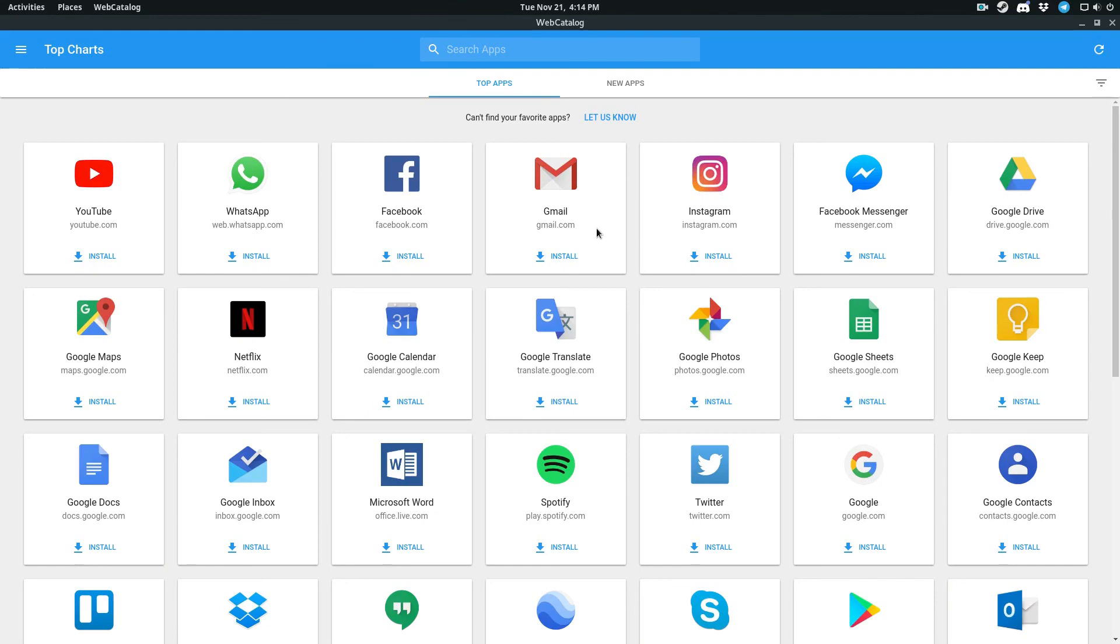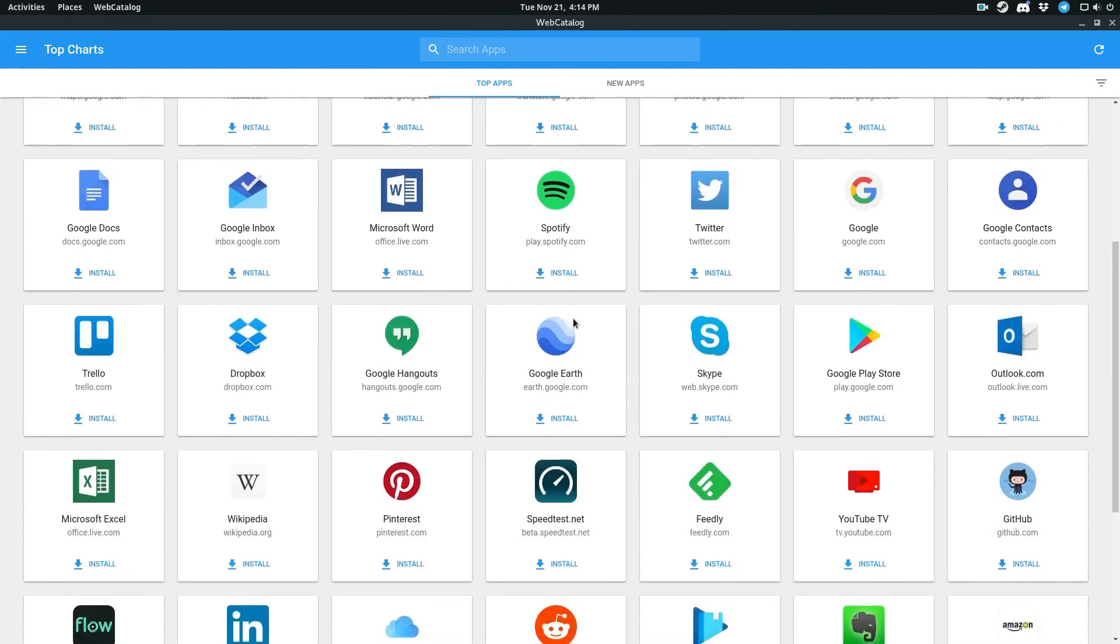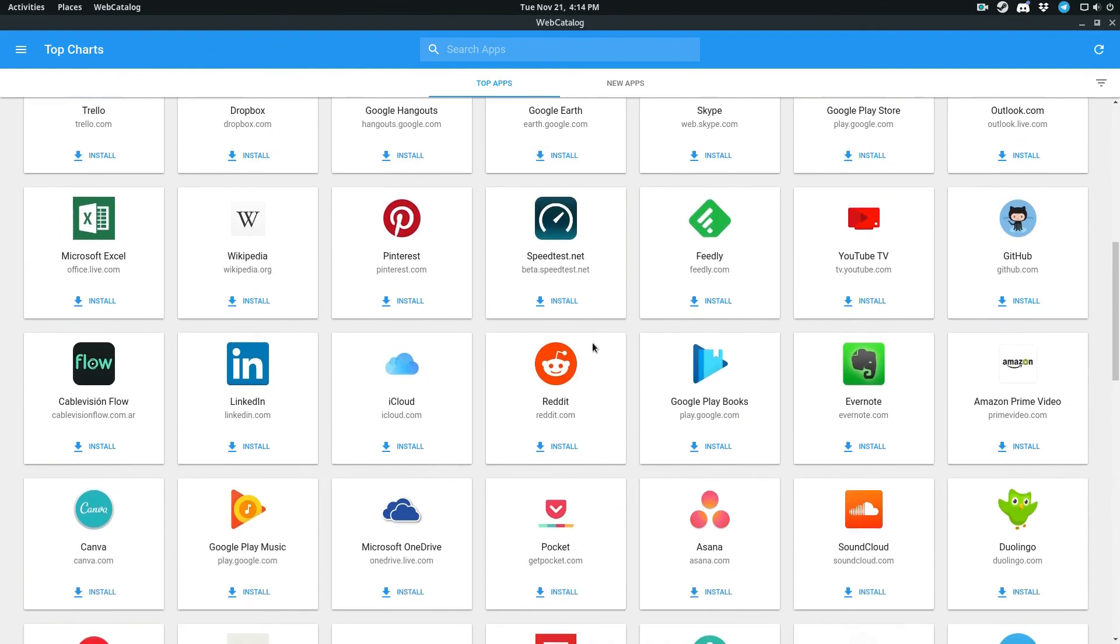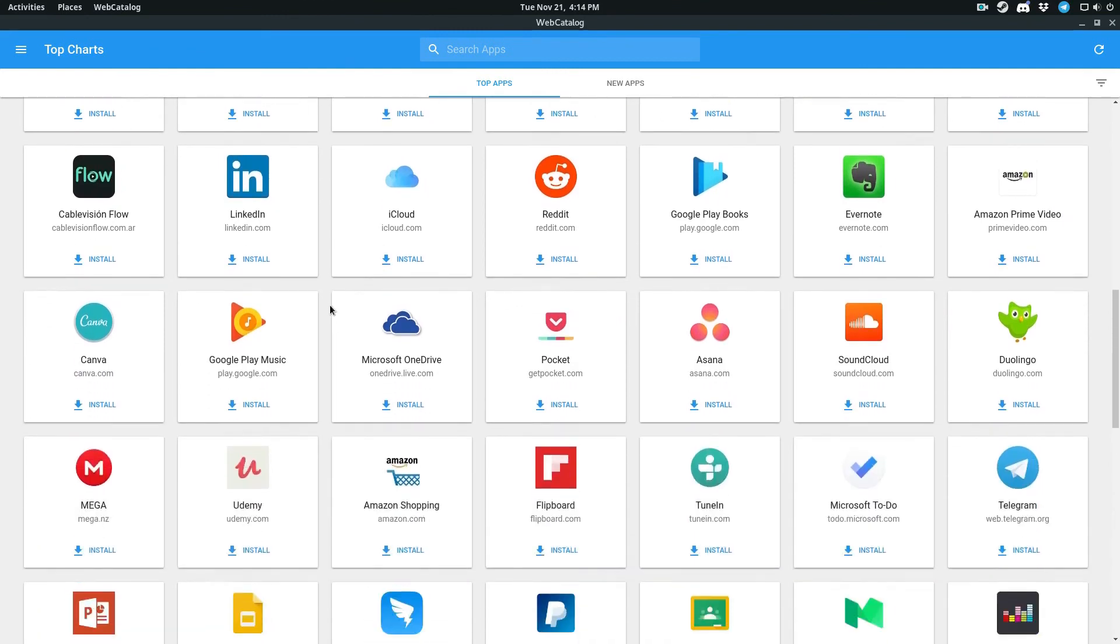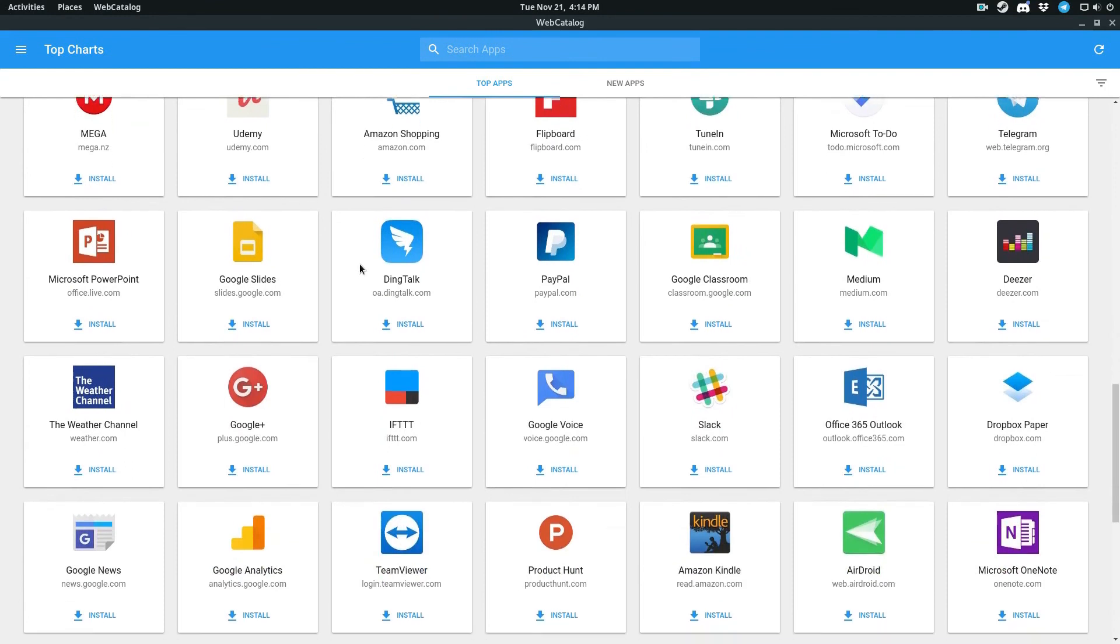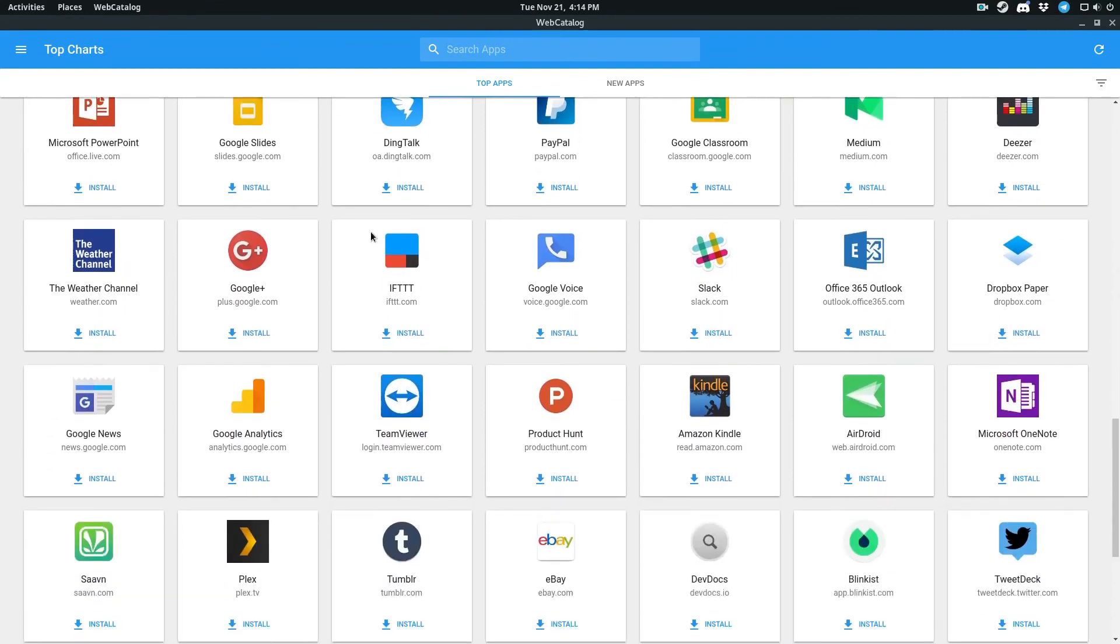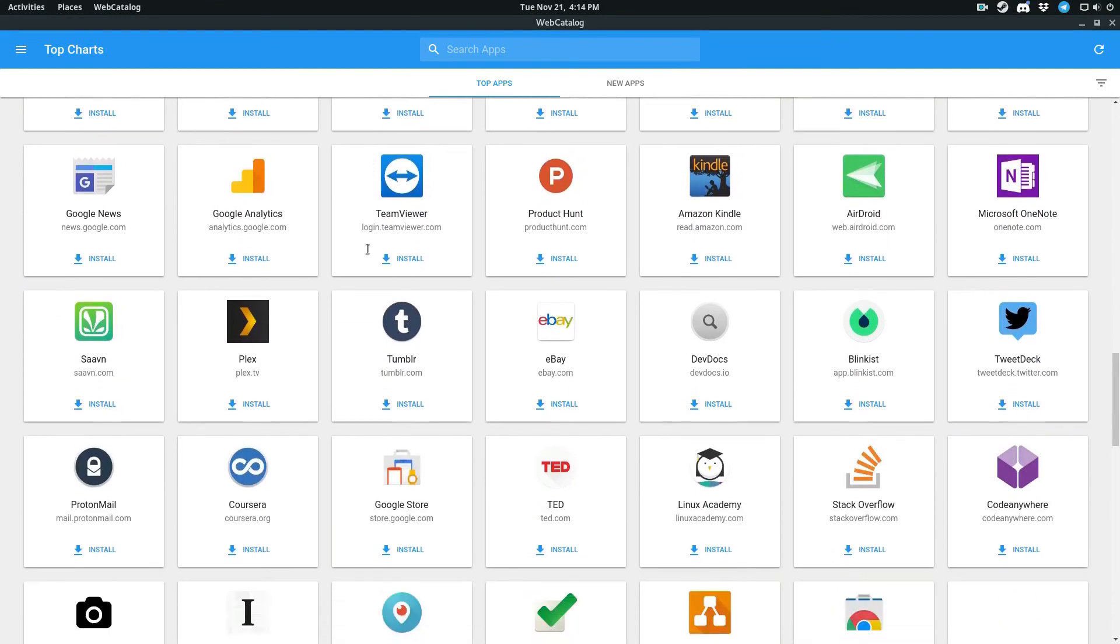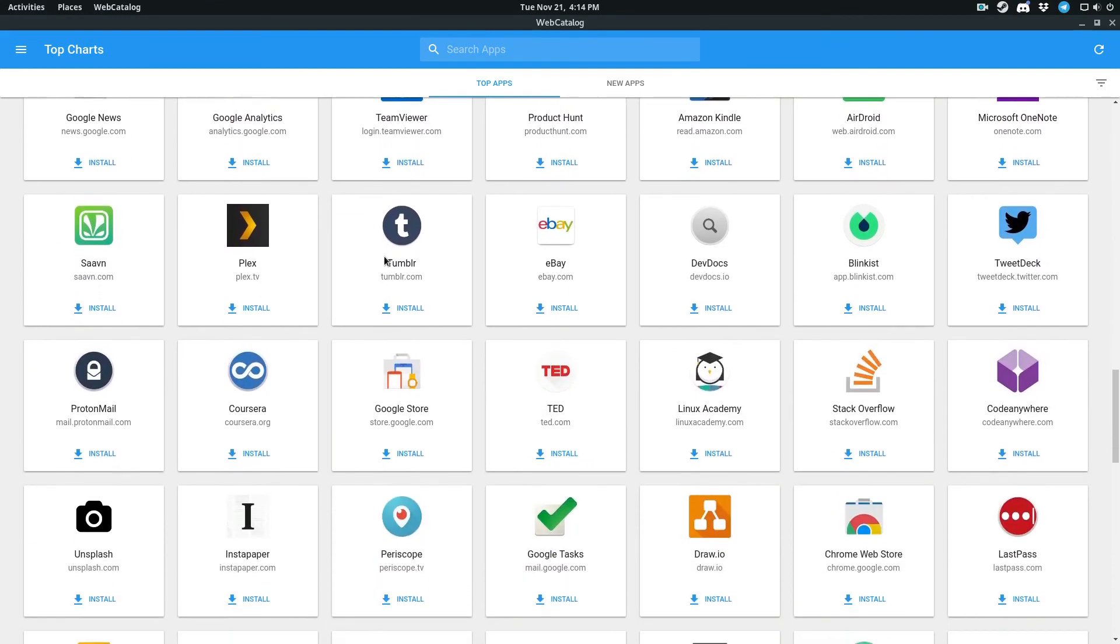But the point is, this makes it so that if you like to have websites as applications, this is a way to do it. Web catalog is very easy to install. Please check out the article. I go over it pretty in depth. Anyways guys, this is going to be it for me today. I will see you next time.